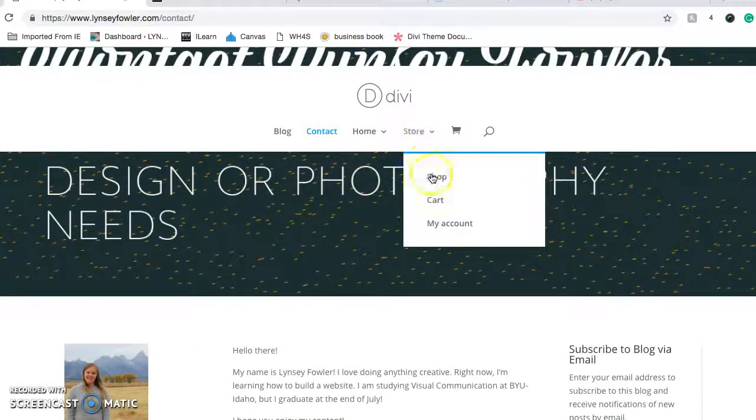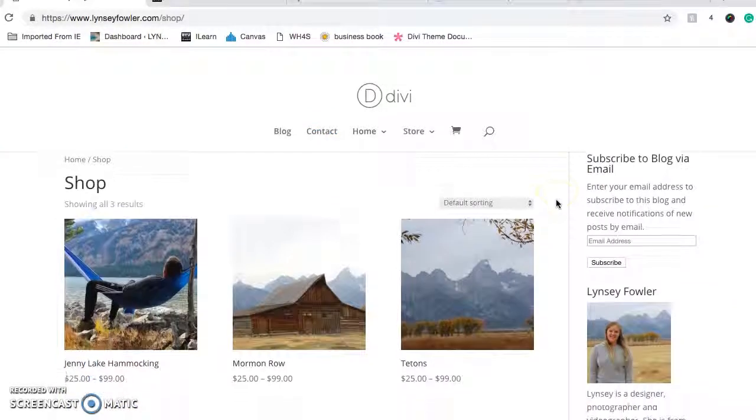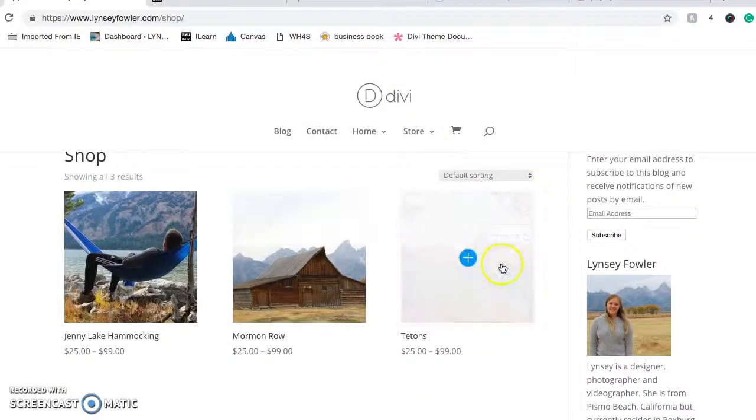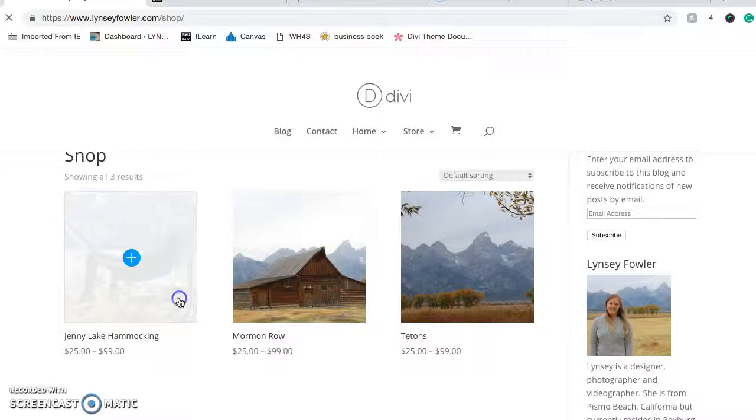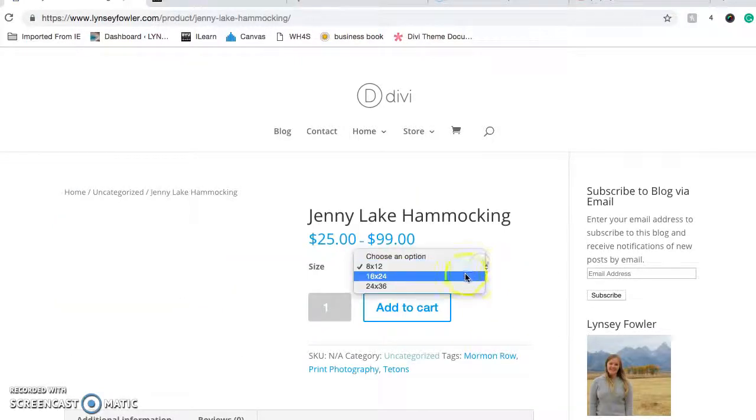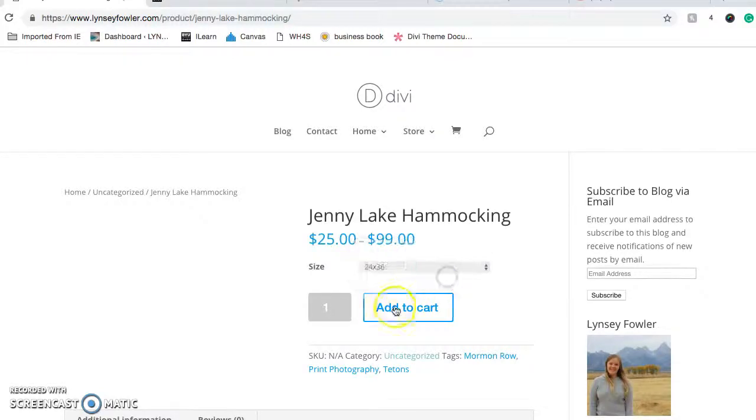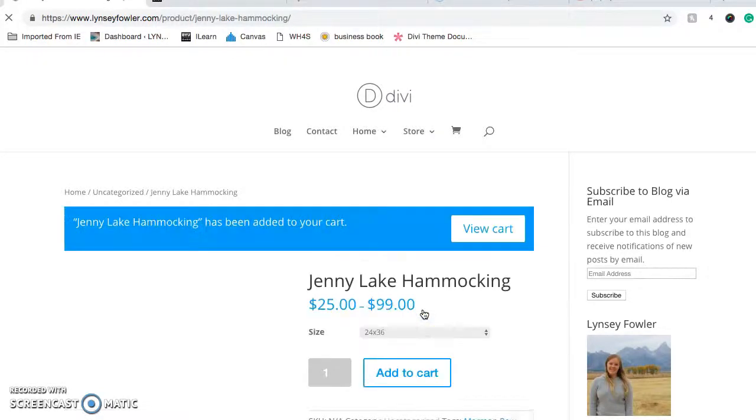Here's my shop and my store where I can now sell some prints. I'll show you one. They can choose a size and add to their cart.